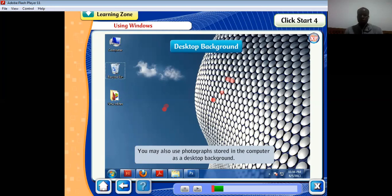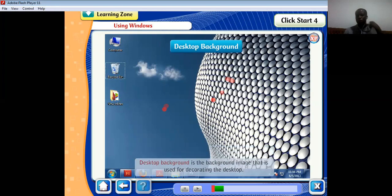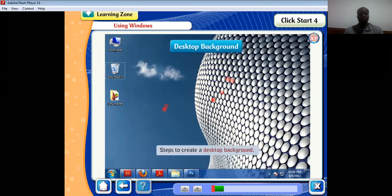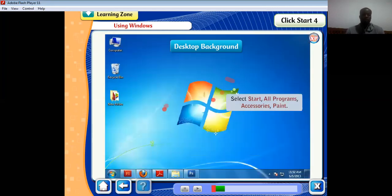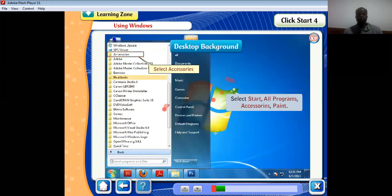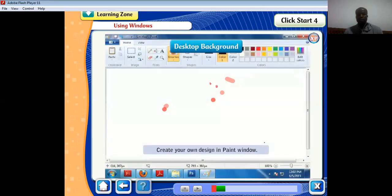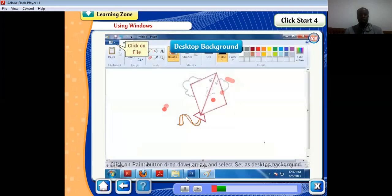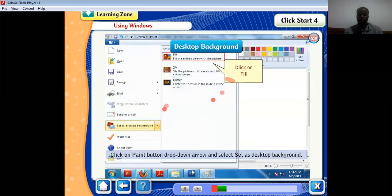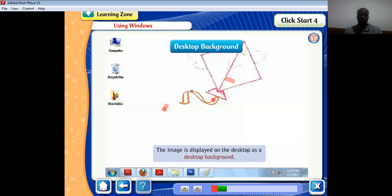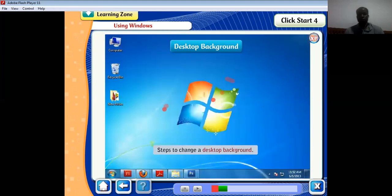We learned how to change the desktop background and how to create one. You may create a new desktop background using Paint. Go to Start, All Programs, Accessories, then Paint. Make your design, then click on the Paint button drop-down arrow and select 'Set as desktop background'. The image is then displayed on the desktop as a desktop background.